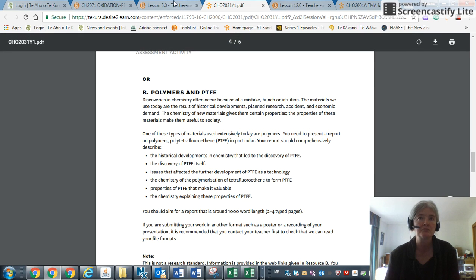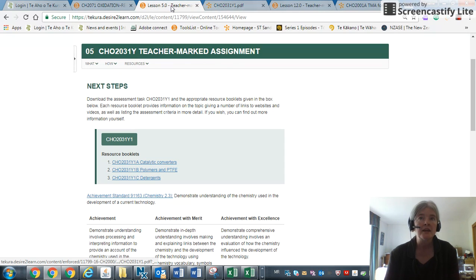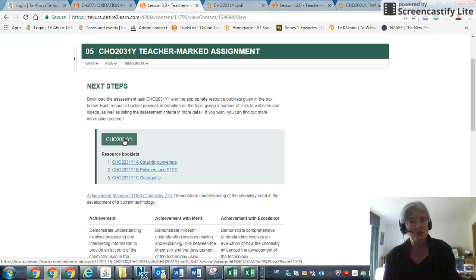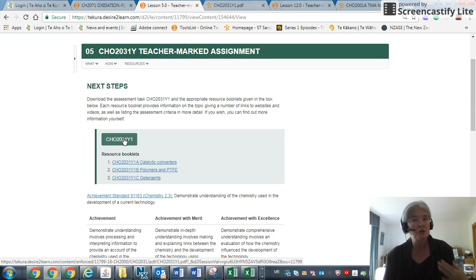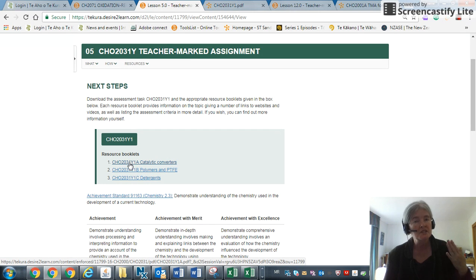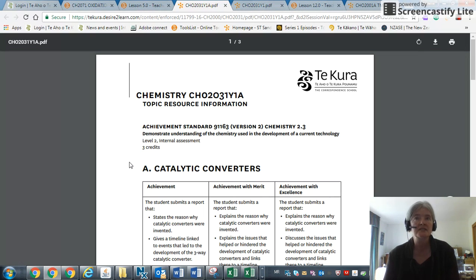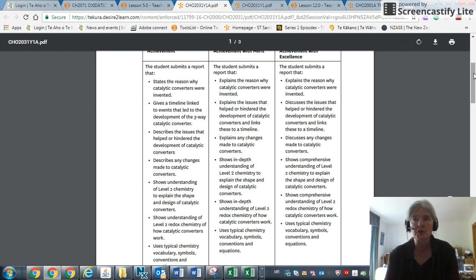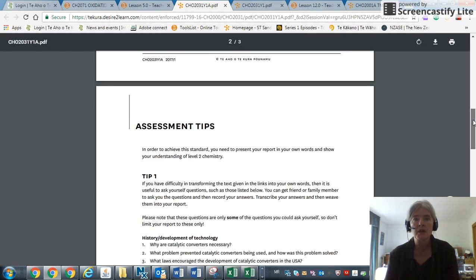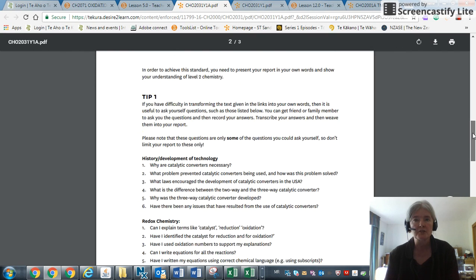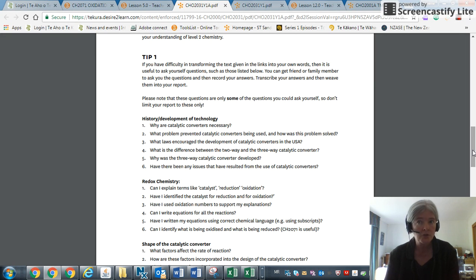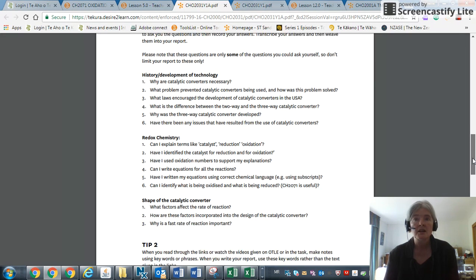More detailed information is given in the resource booklets. You'll see we give you a lot more detailed bullet points of what we're looking for—for achievement, excellence. We give you some tips on how to make sure that you pass. Please make sure that you use your own words.